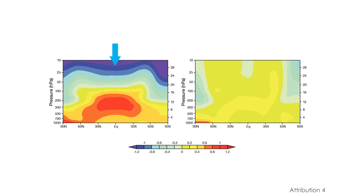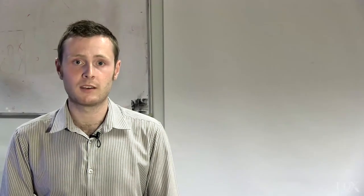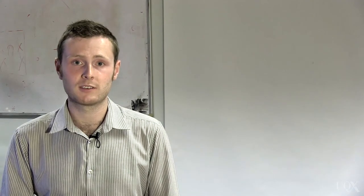We mentioned greenhouse warming has this unique fingerprint. For example, if the sun were to get hotter, the pattern of warming would look more like the box on the right. Here we see warming at the top of the atmosphere, as well as at the bottom. Satellites have measured the cooling in the upper atmosphere, so the pattern that we expect to see from greenhouse warming has been confirmed.